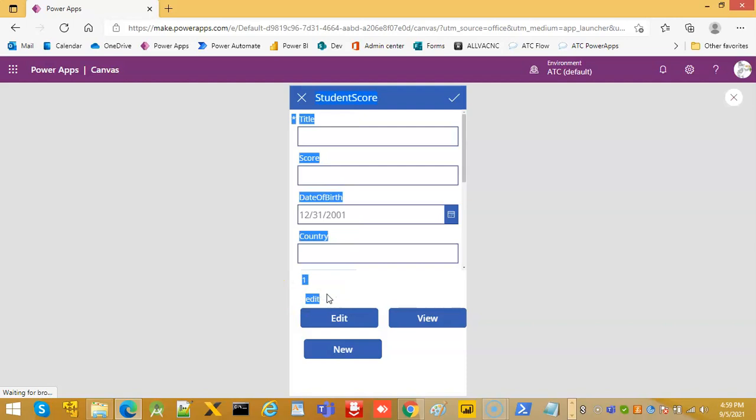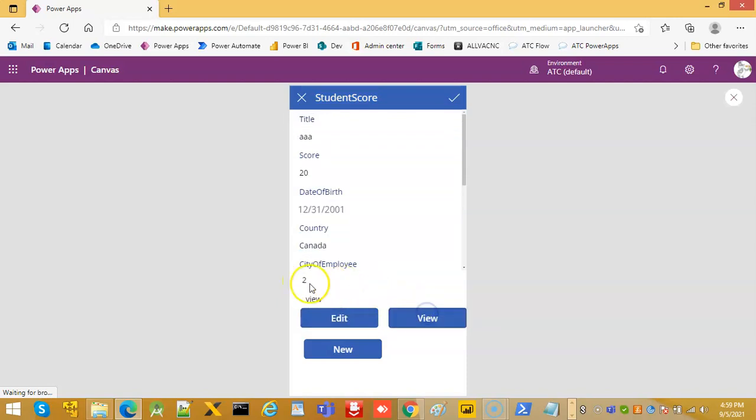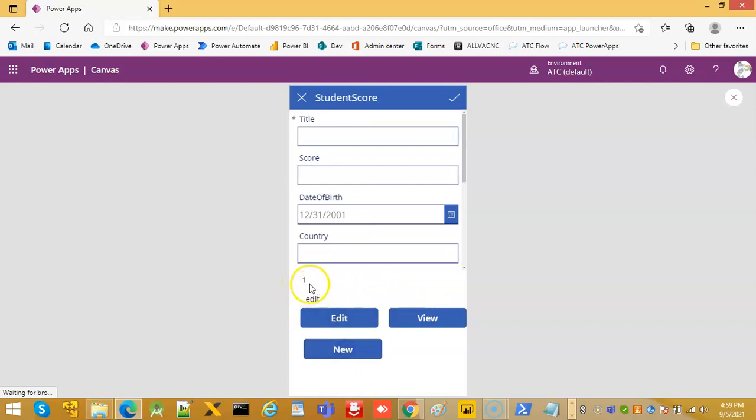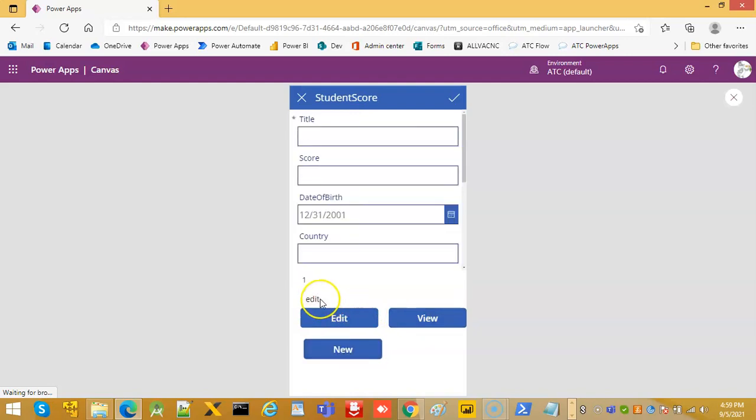One is the form mode. So it switches between zero, one, and two. Edit makes it zero, view makes it two, new form makes it one. This remains edit, view, and clicking this will make this as edit.